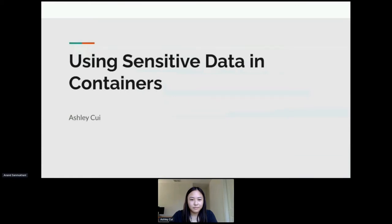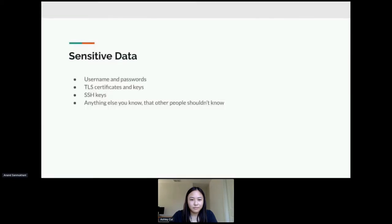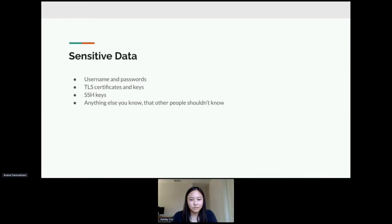Stuff like Podman, Buildah, sometimes some other projects, but mostly Podman and Buildah. I'm here to talk about using sensitive data in containers. So what is exactly sensitive data? Sensitive data can be really anything, but some common examples would be usernames and passwords, TLS certificates and keys, SSH keys.